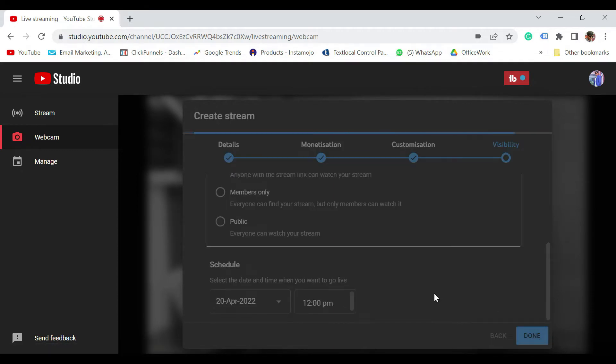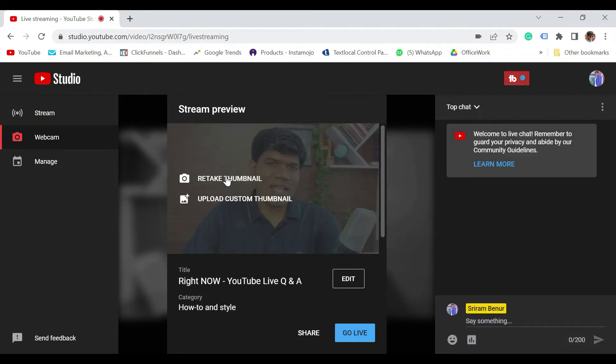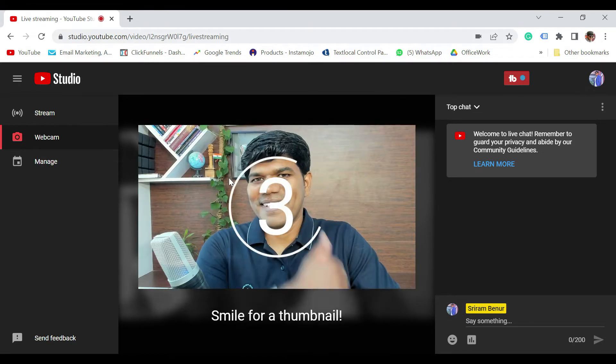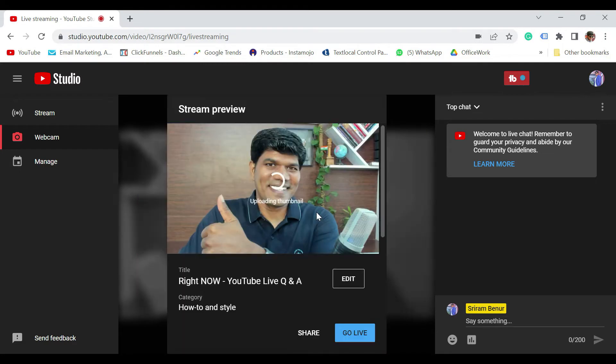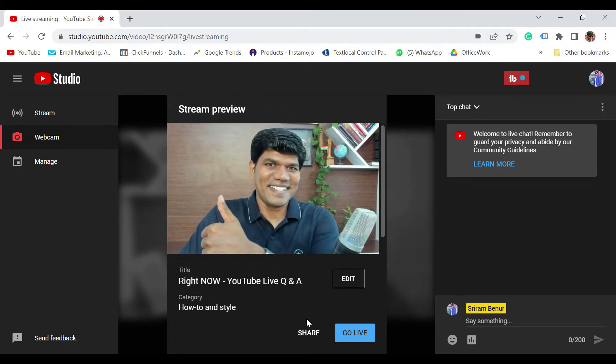So now this is ready. This is how it is showing. If you want to retake a thumbnail, you can certainly do that. So let me show you how to do that. Just click on Retake Thumbnail. That's how you can certainly take your image itself as a thumbnail and put it. Or you can certainly upload a custom thumbnail the way I did earlier. Once done, you're all good. Just click on Go Live.